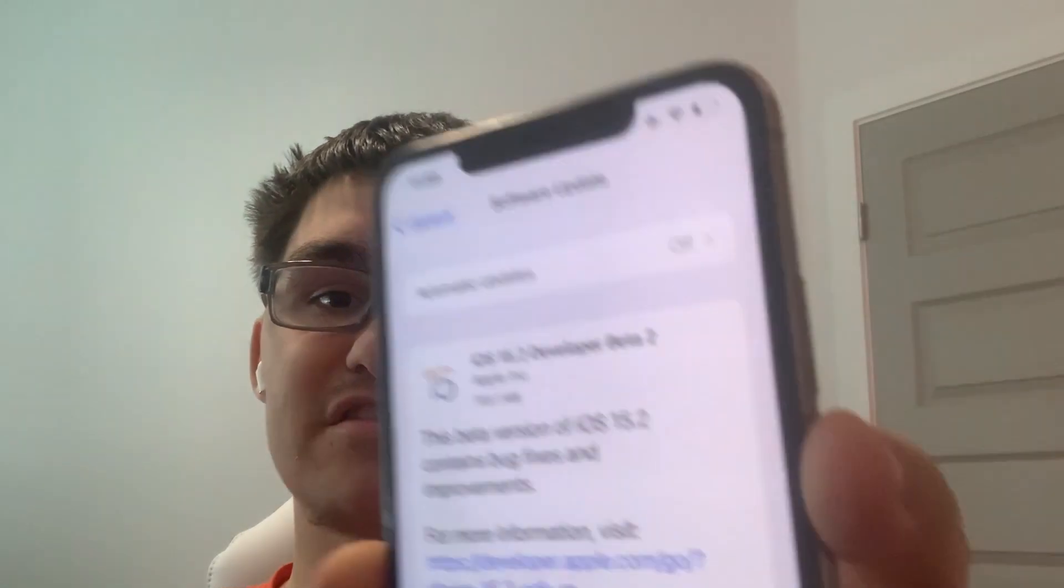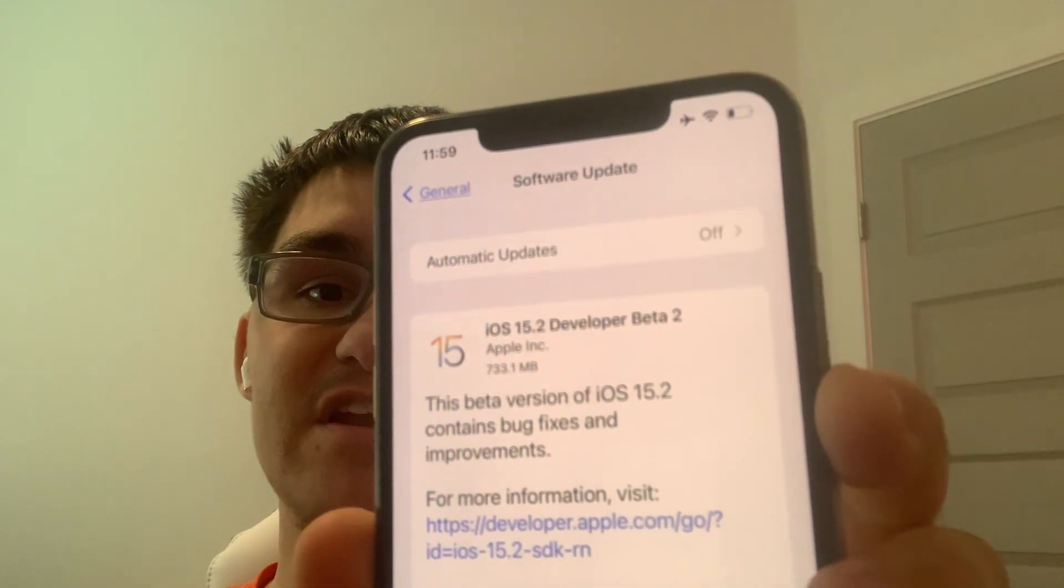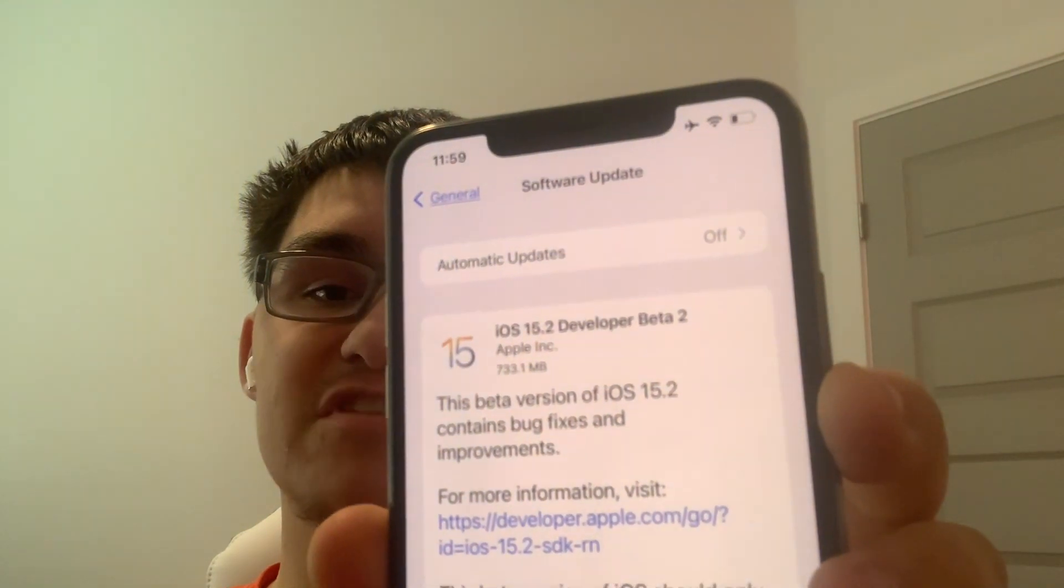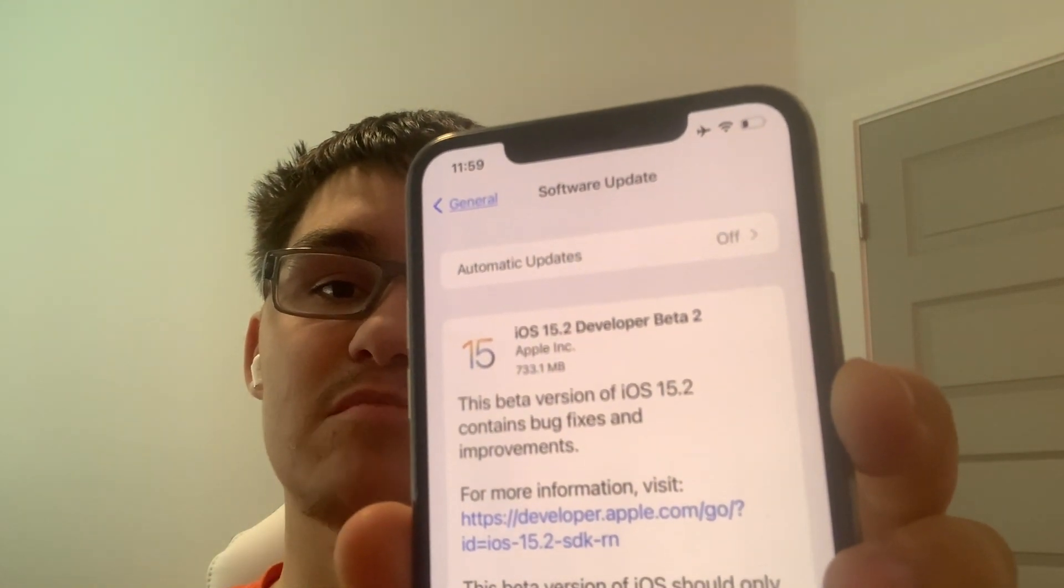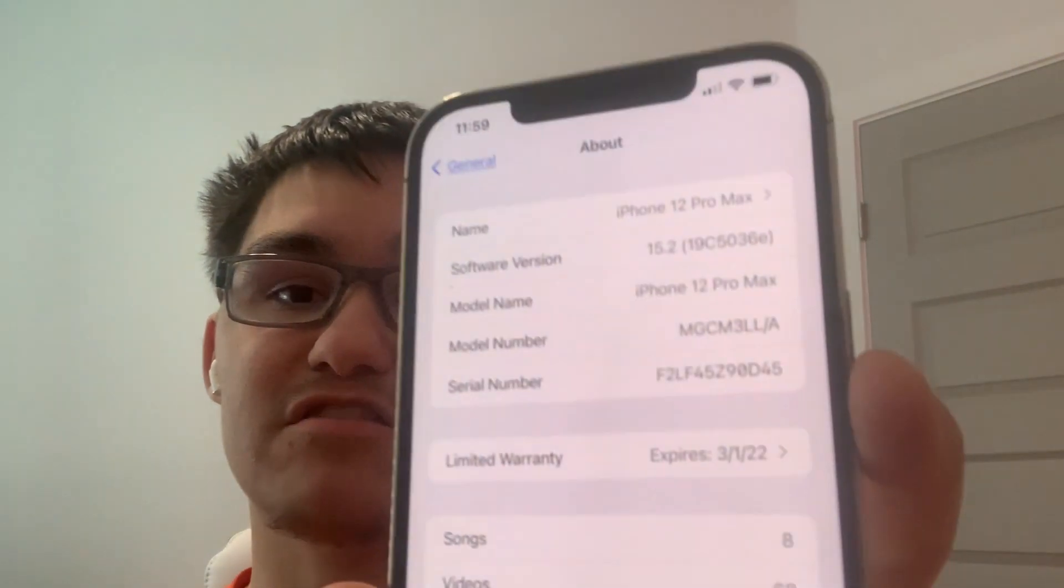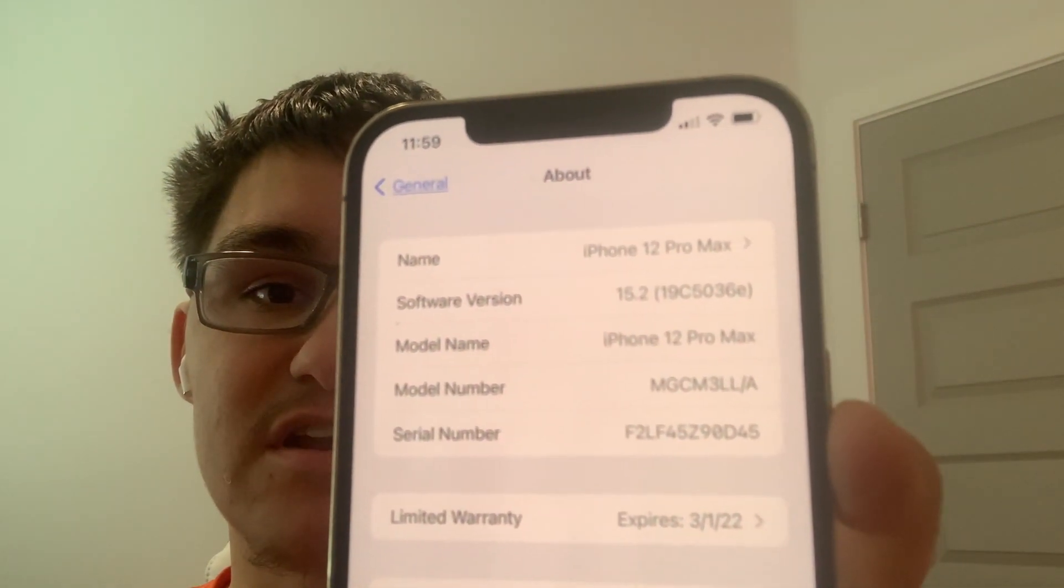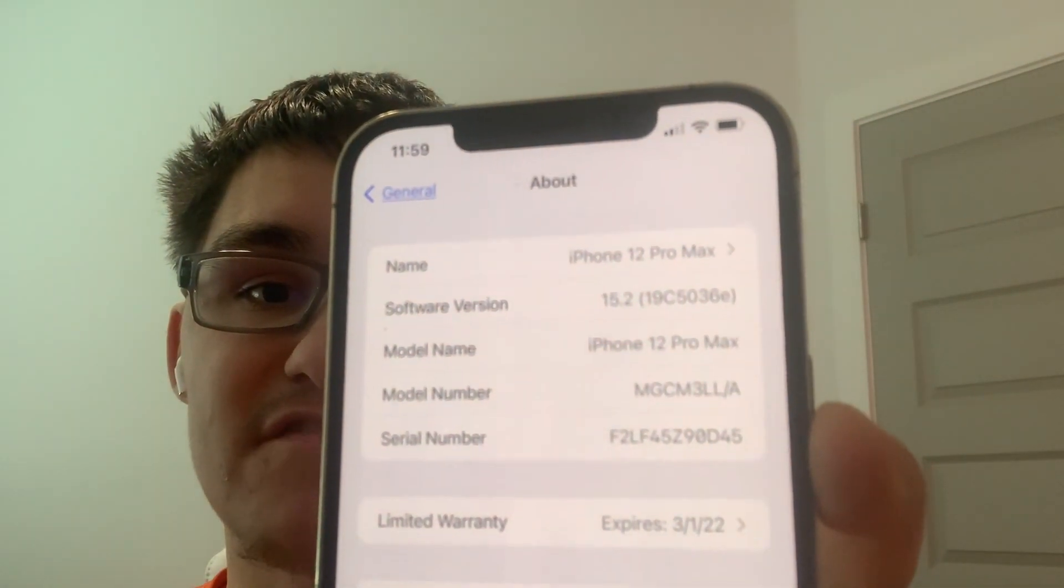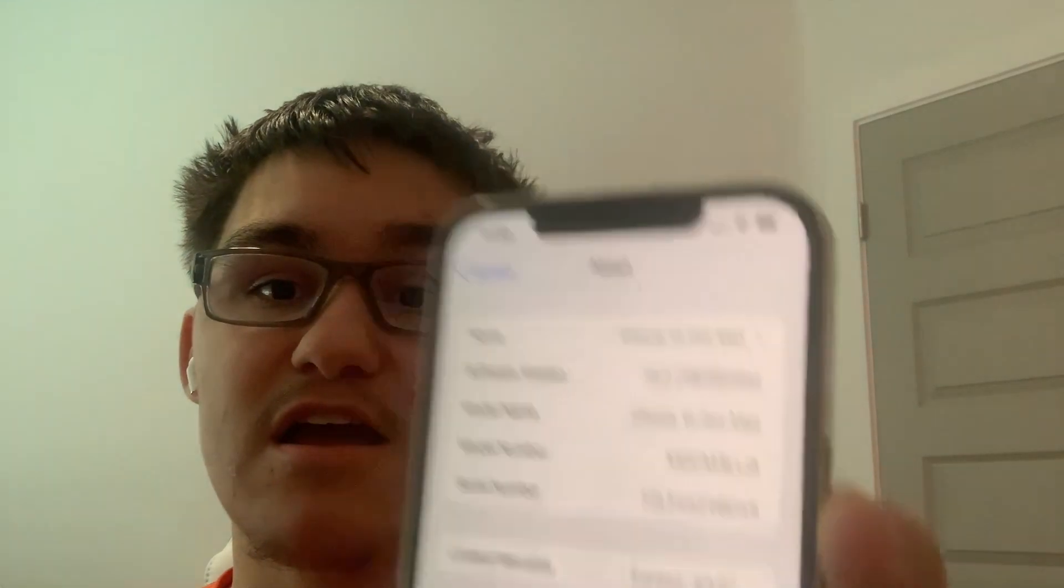Hey guys, Garrett here from iOS Pro. Today, Apple has released iOS 15.2 Beta 2 to all developers. About 700 megabytes on my iPhone 13 Pro Max. Build number is 19C5036E. There are about 4 to 5 changes I found in this update today, so let's get started.